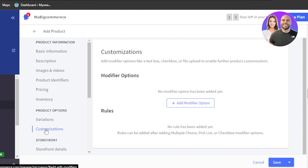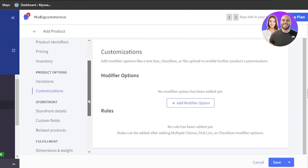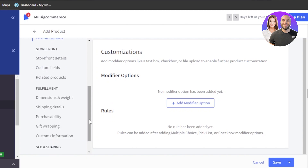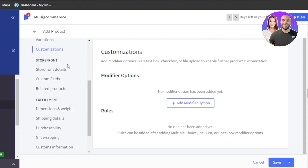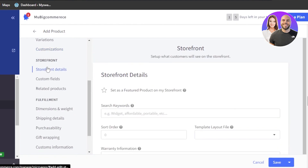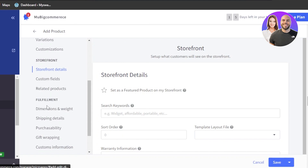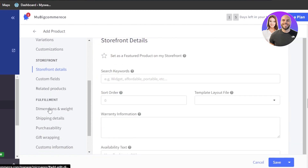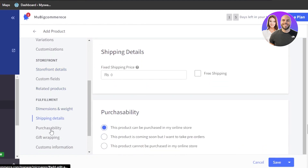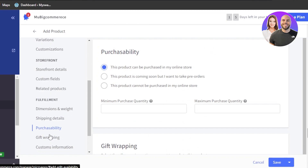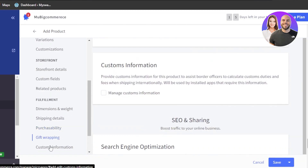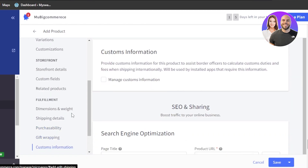This is really good — we'll be able to create a very professional store. When it comes to products, we have a lot of different options. We have storefront details for the product, custom fields, related products. In fulfillments, we have dimensions and weight, shipping details, purchasability, gift wrappings, custom information and more. You can see within a product, when creating on BigCommerce, we get a lot of different options.